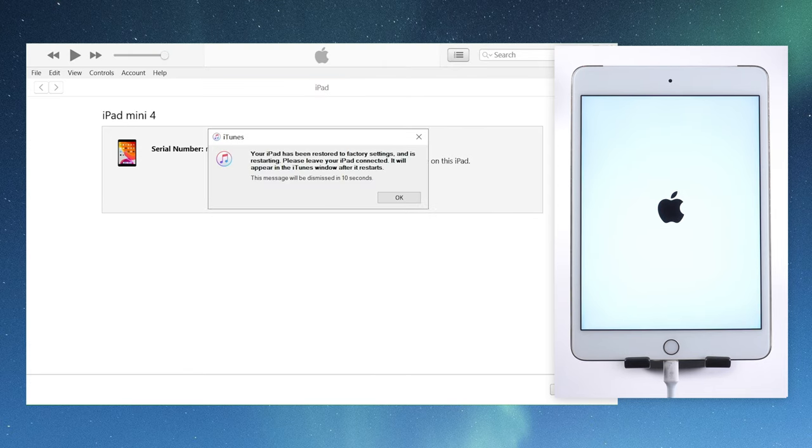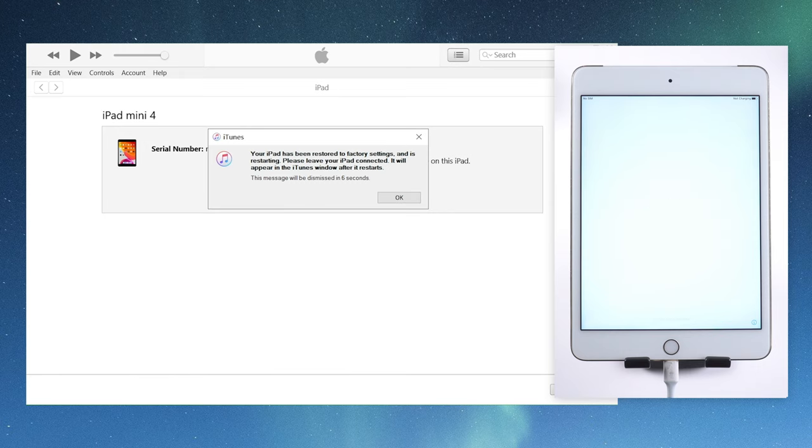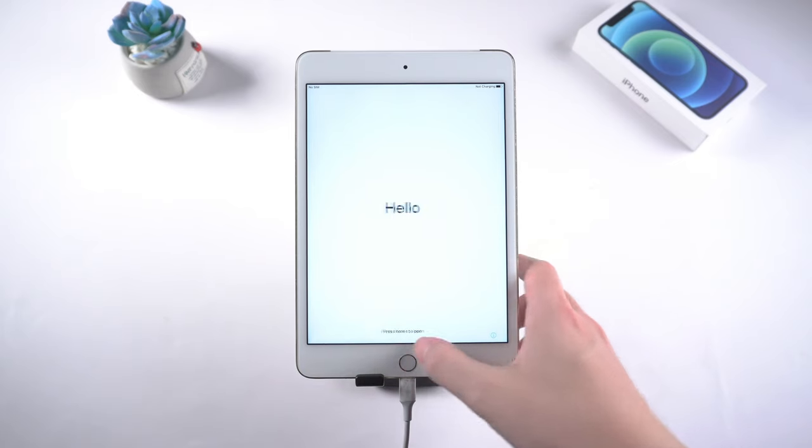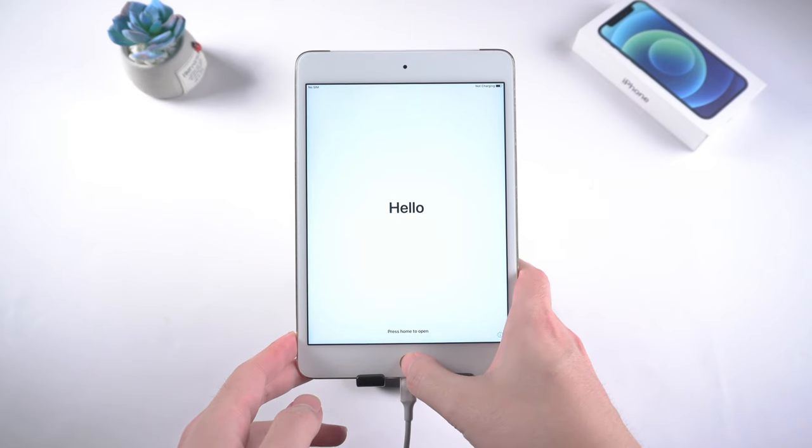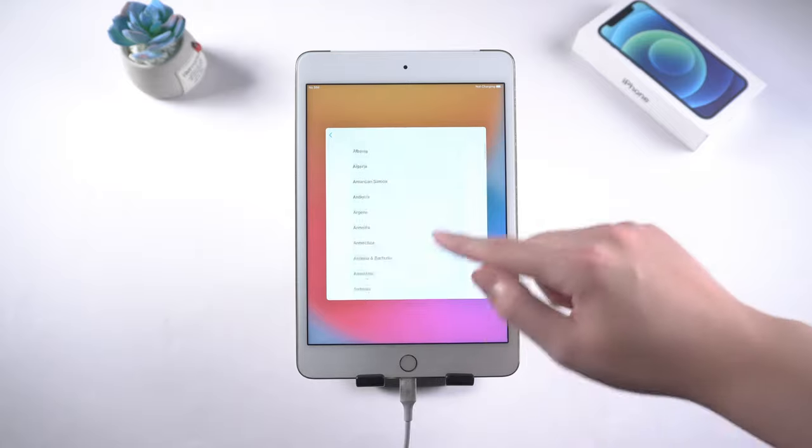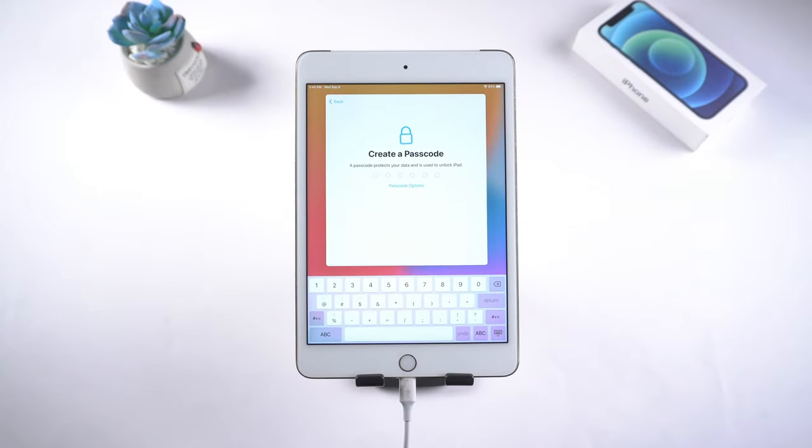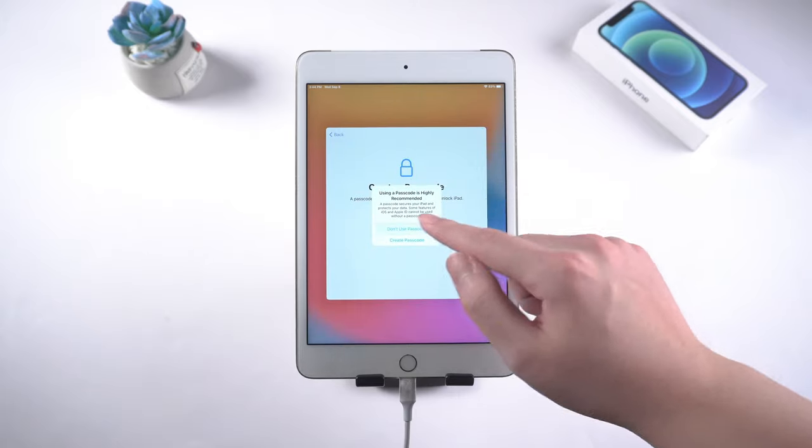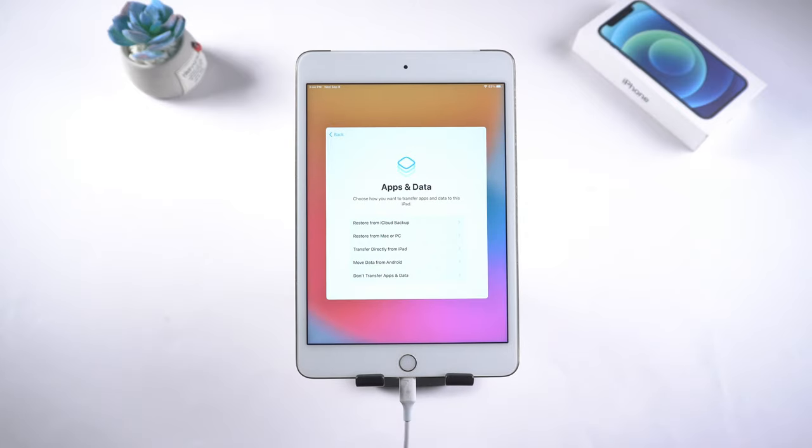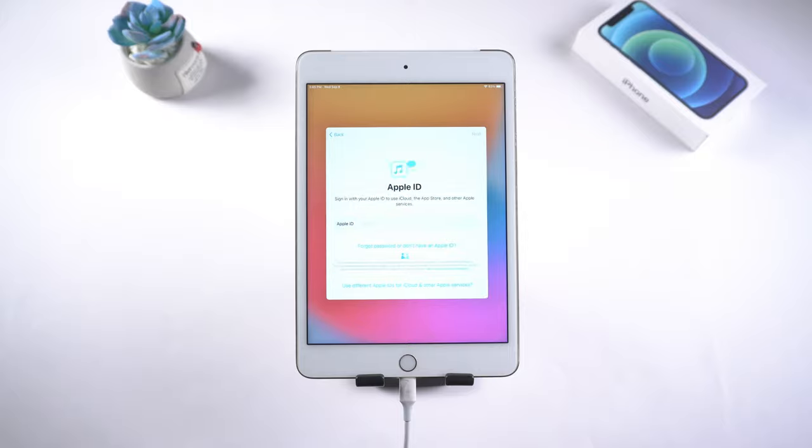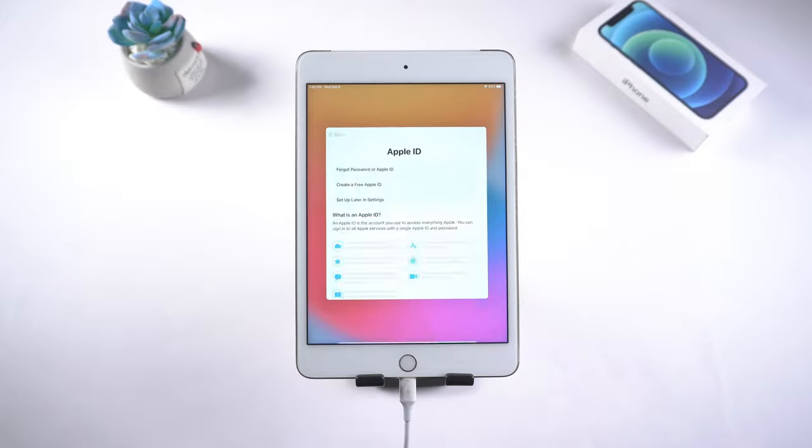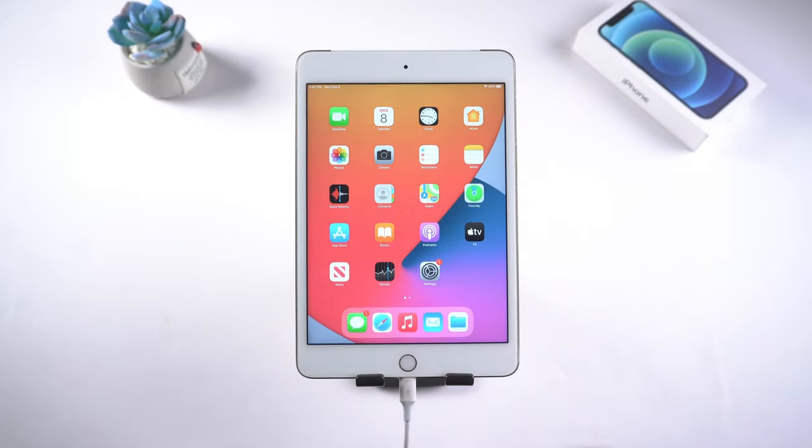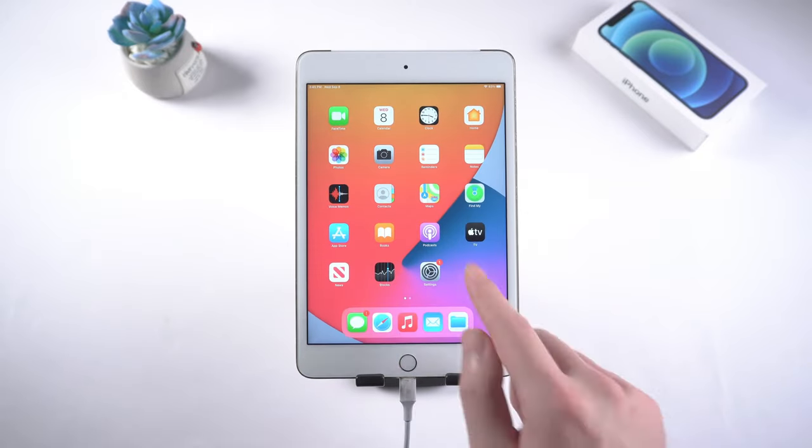Well done, now you should see a message saying that your iPad has been restored to factory settings. Then you will see the hello screen showing up on the iPad. Let's go ahead and set up. We can create a new passcode. If you have backed up before, you can restore the data back from here. Here we just skip the backup. Then here we go. We are back on the home screen. Just like that.